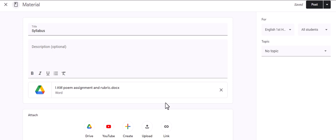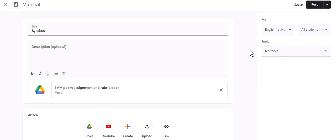On the right-hand side, you can select the class, which student, and topic based on the topics that you have created within your Google Classroom. When you are ready, then you can click Post, or you can use the drop-down caret and schedule when you want this to post, or you can save your draft.